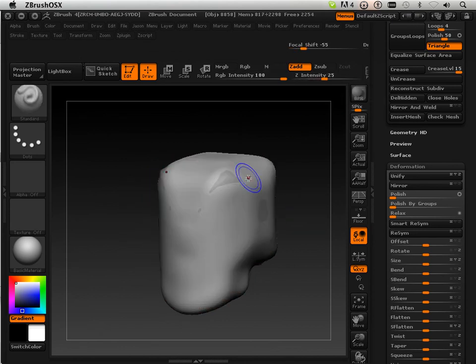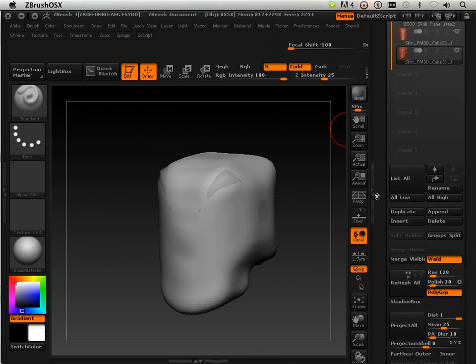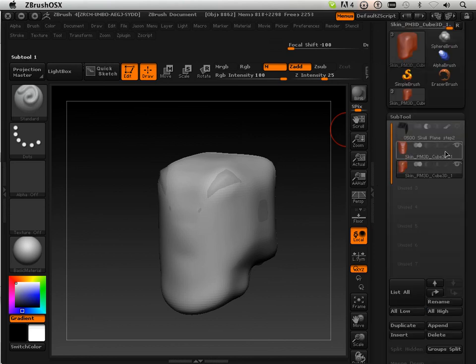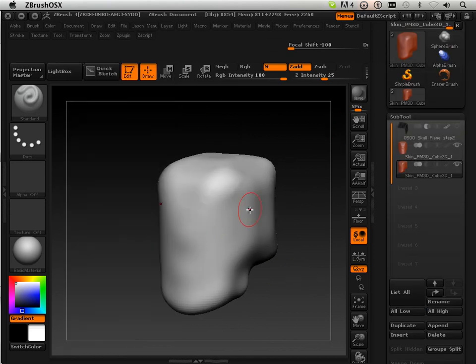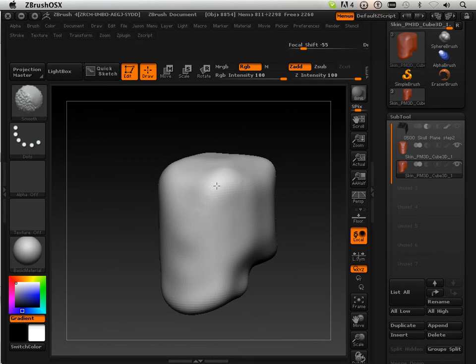I'm going to do that without having the other stuff visible, so I can use solo mode here to work just on this one.